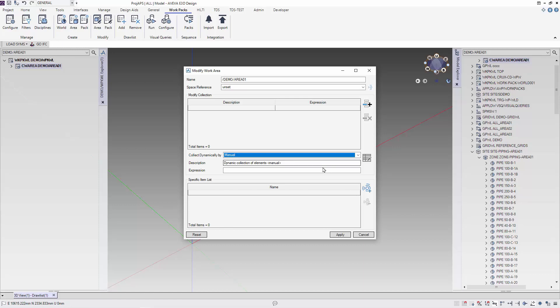As we know, all elements in Area01 has Area01 in the site name. Using this information, we use the syntax AllPipe with MatchWire, the name of the site, Area01, to gather all pipes that are found inside the site with the name Area01 in the name. We use the Add icon to add this rule to our work area.